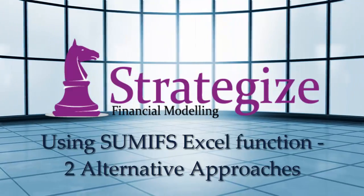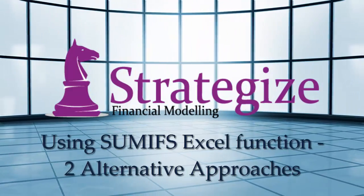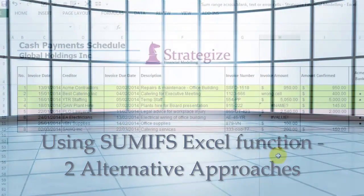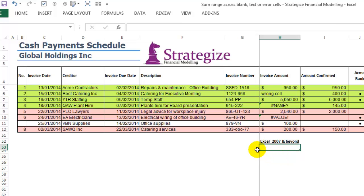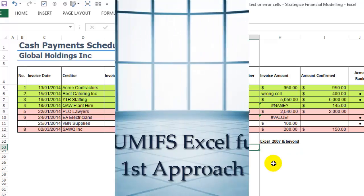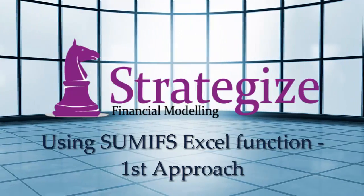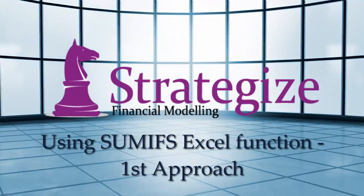There are two approaches we can use to solve this using the SUMIFS Excel function. The first approach — remembering that both these approaches are only applicable with Excel 2007 and beyond — applies the following formula.